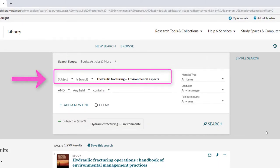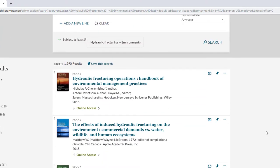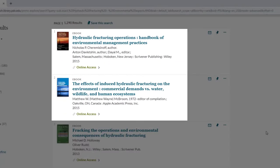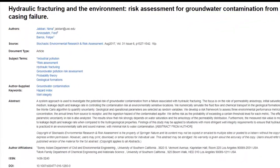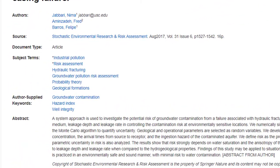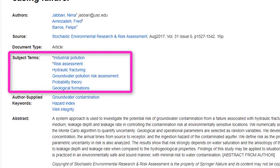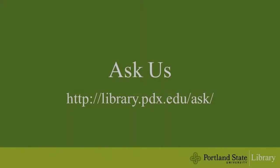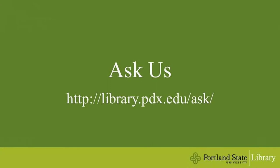Now we are searching by subject, not keyword. This new list should contain items relevant to our topic. Subject searching is not just limited to the library catalog — many article databases also have this option. When you see subject headings, it's a great idea to integrate them into your search. If you have any questions, please contact us here at the library.